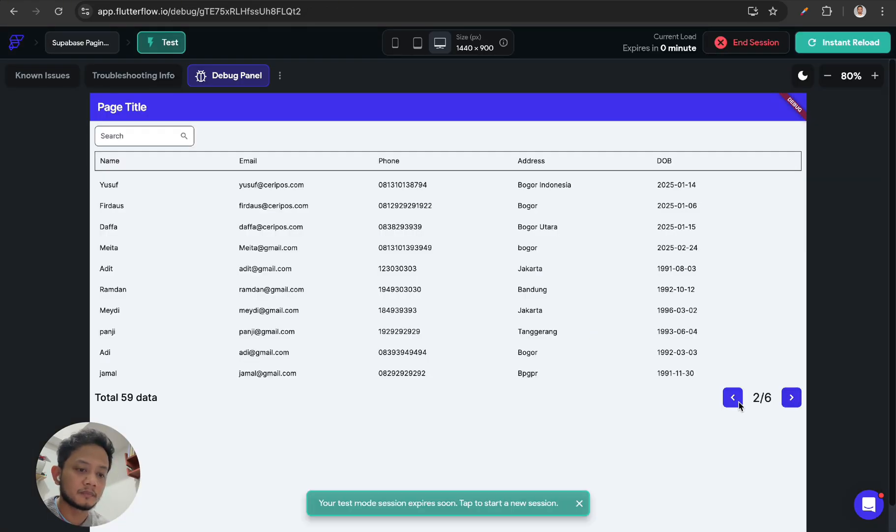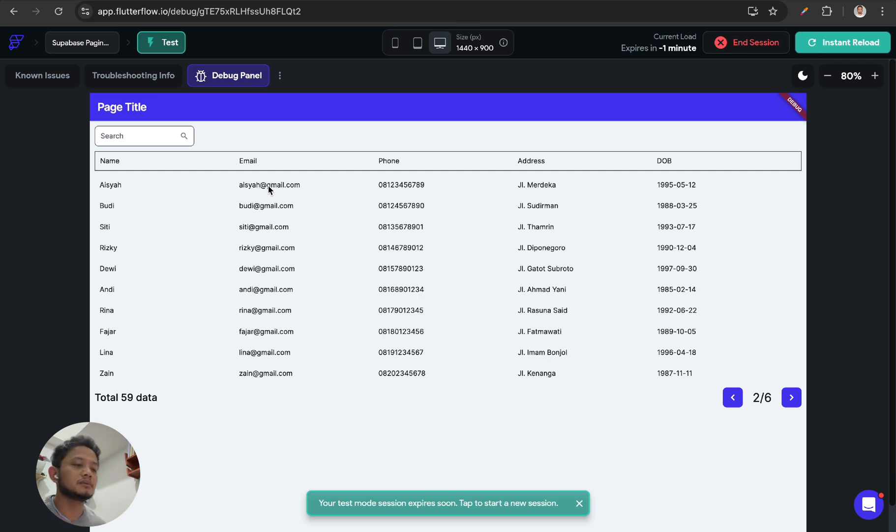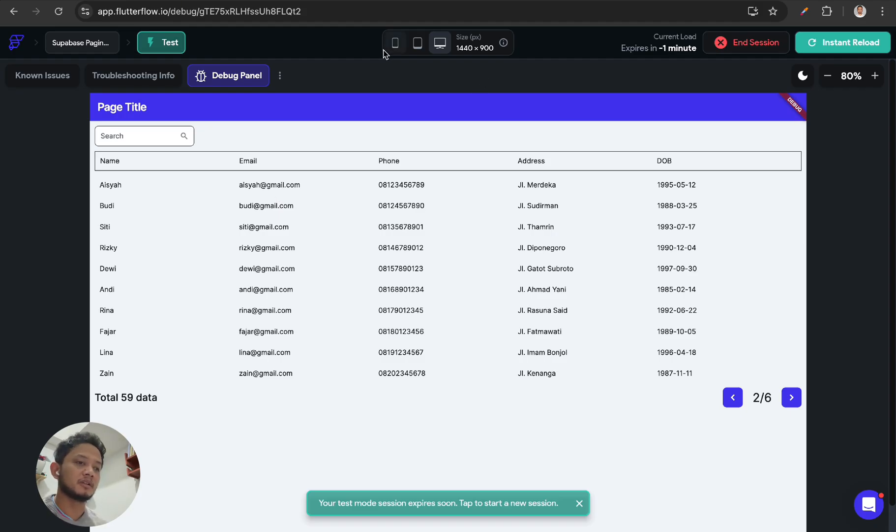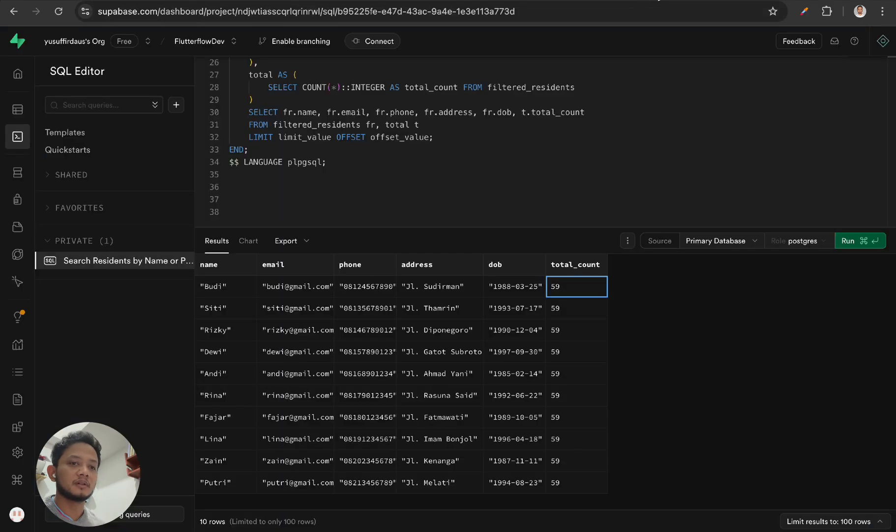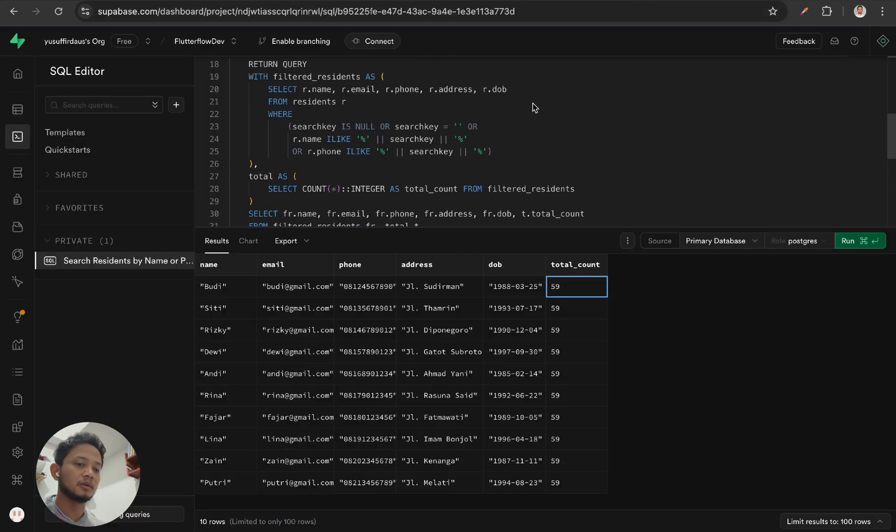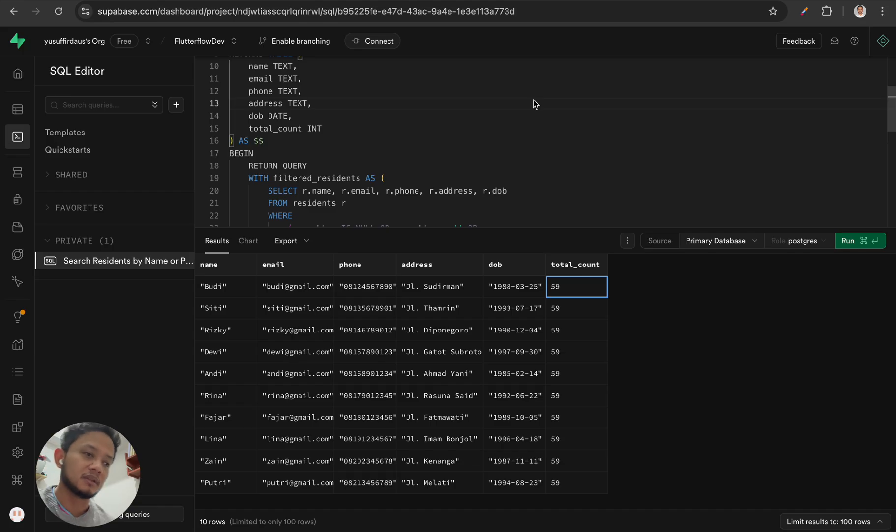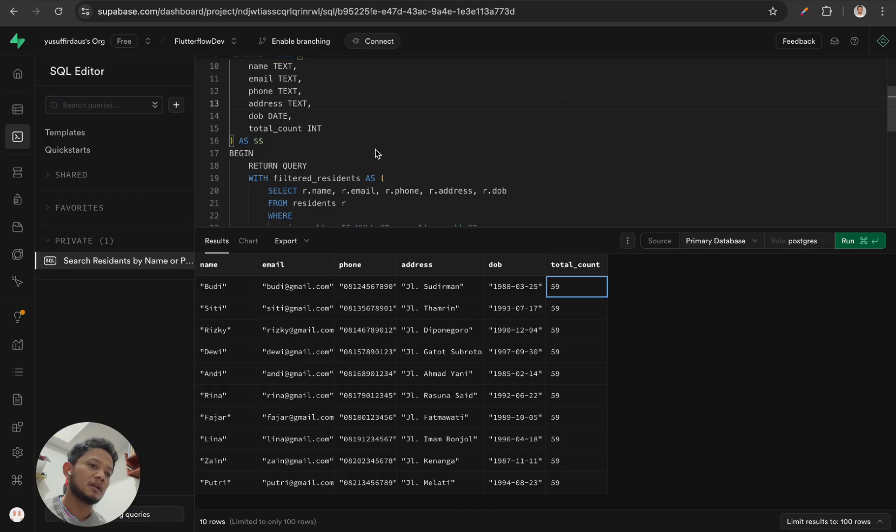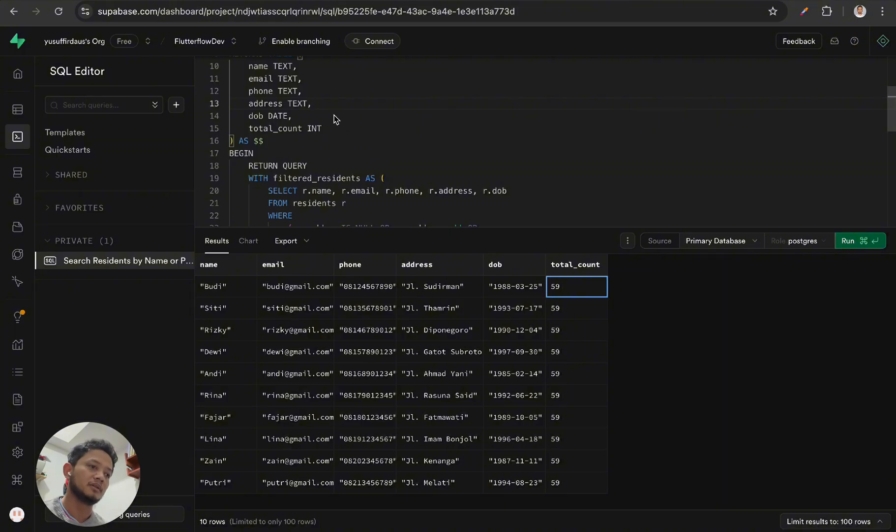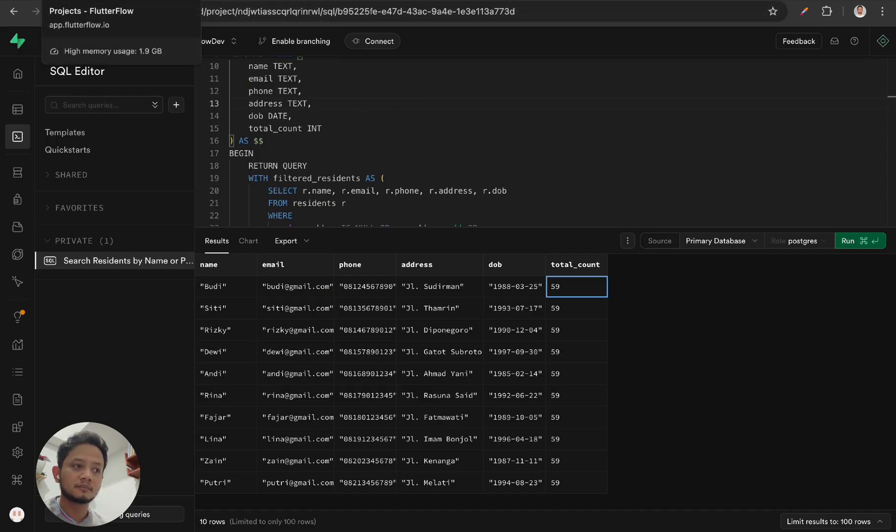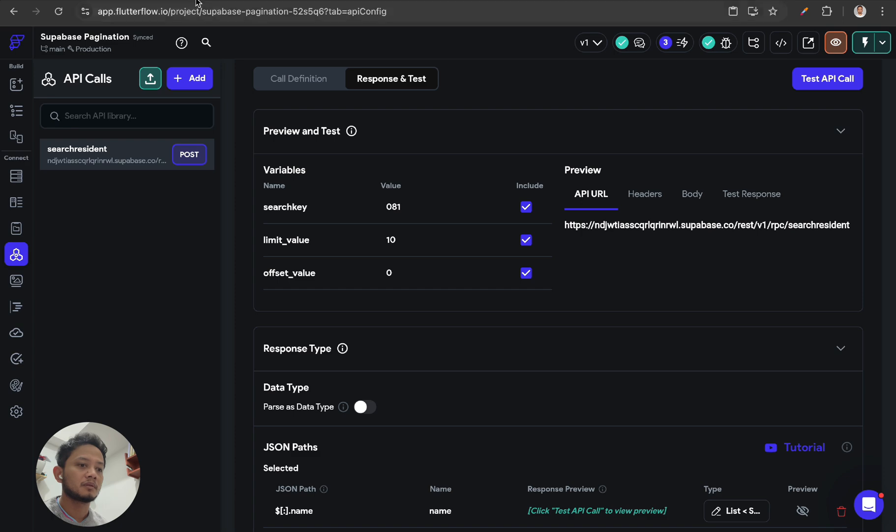The point is when we are creating some function with Supabase, if the data is a lot - like 100 or 1000 records - it will cause infinite loading or long loading times.